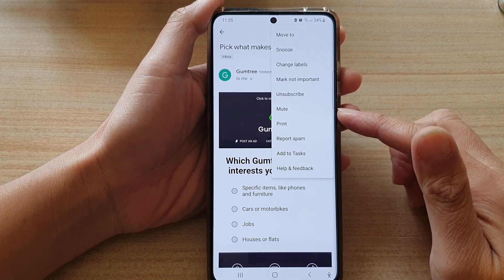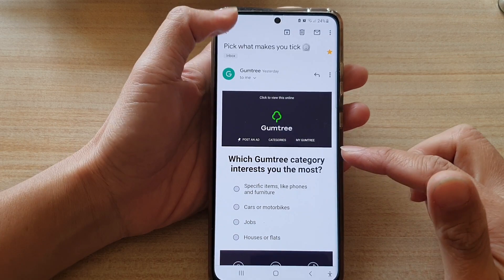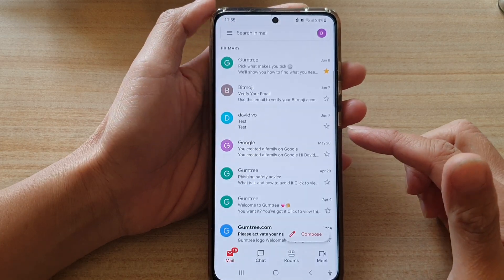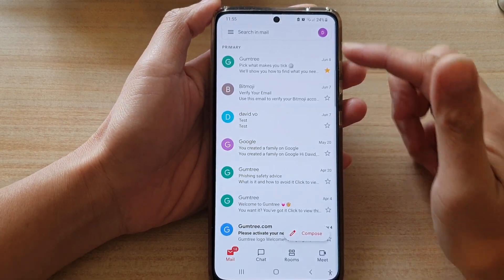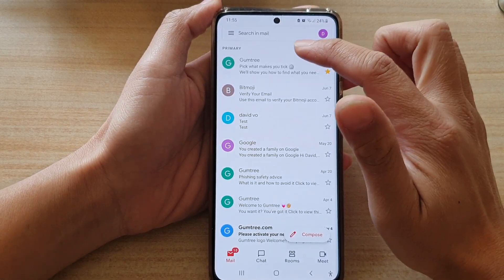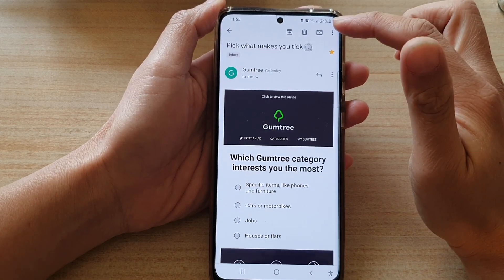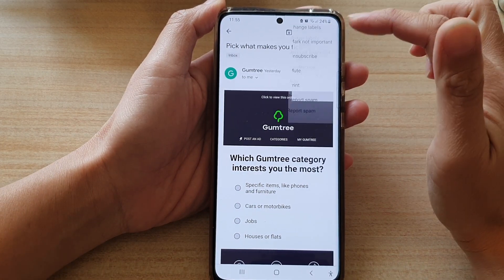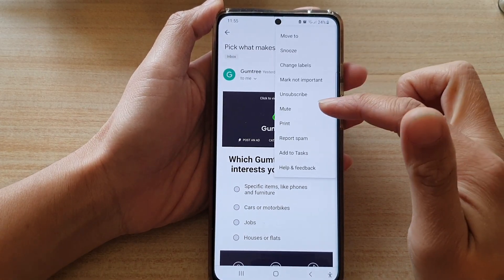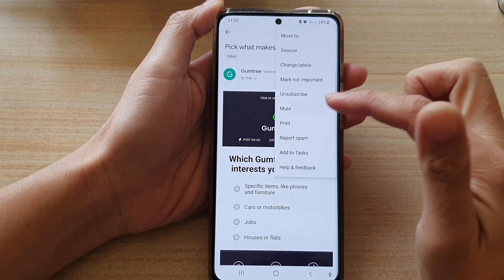If I go into my mail inbox and open up an email conversation, I can tap on the option key at the top and tap on mute.